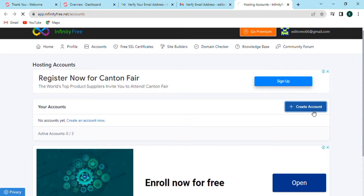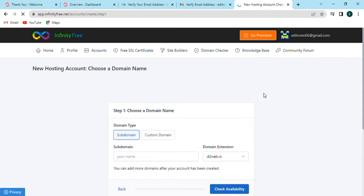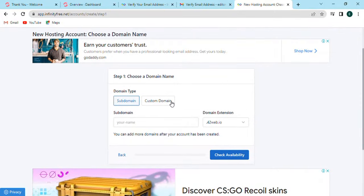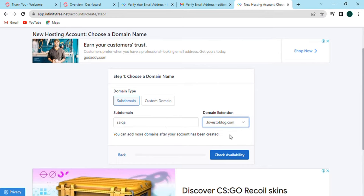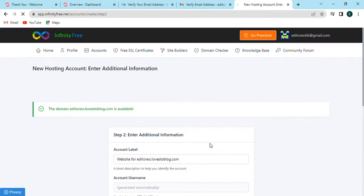Here there will be many options. We can create a new account on the right side. Click the create account option. A page will open where we can choose the domain name by selecting domain type. We can choose subdomain or custom domain. Select one of them and enter the subdomain name whatever you want. After that, set the domain extension and click on check availability option.